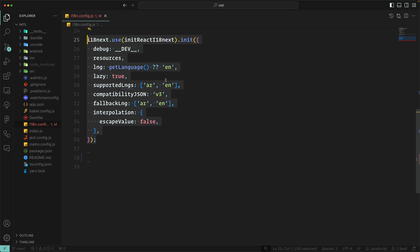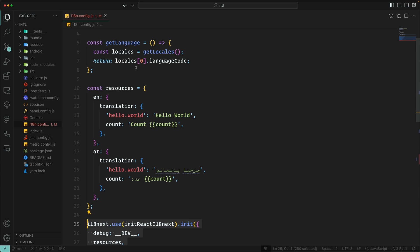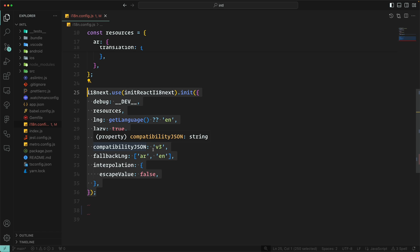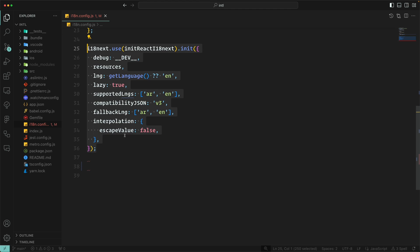It's up to you to also pass the initial selected language. I will use getLanguage, which gets the first localized language, otherwise it will fall back to English. I also set lazy to true. Supported languages for this app are English and Arabic. The compatibilityJSON setting is needed here, and the fallback language is an array — I specify Arabic as first. Interpolation is also used for escaping values. There are more configuration options but these are the needed ones to get started.